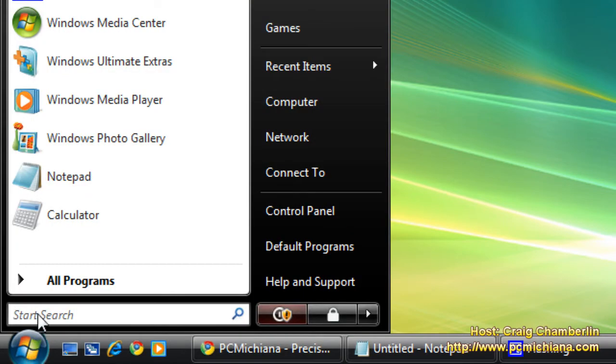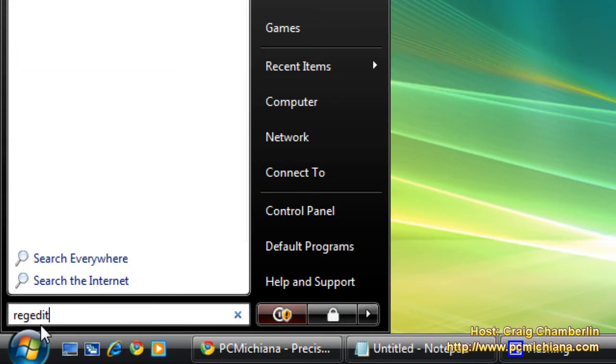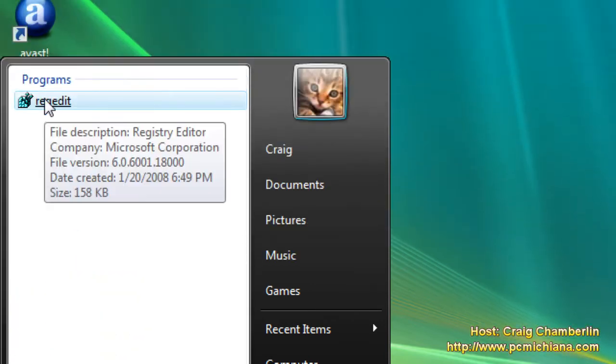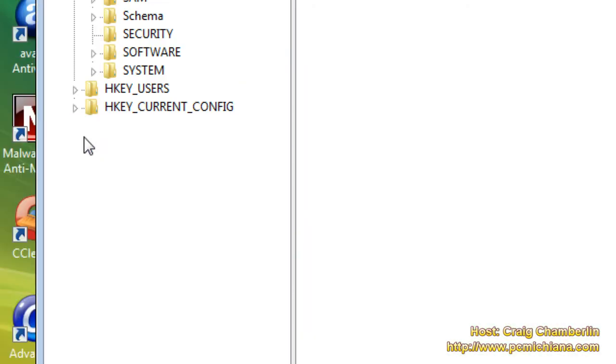Go ahead and select your start button, type in regedit, R-E-G-E-D-I-T, scroll up to the programs, right-click on it, and click Run as Administrator.